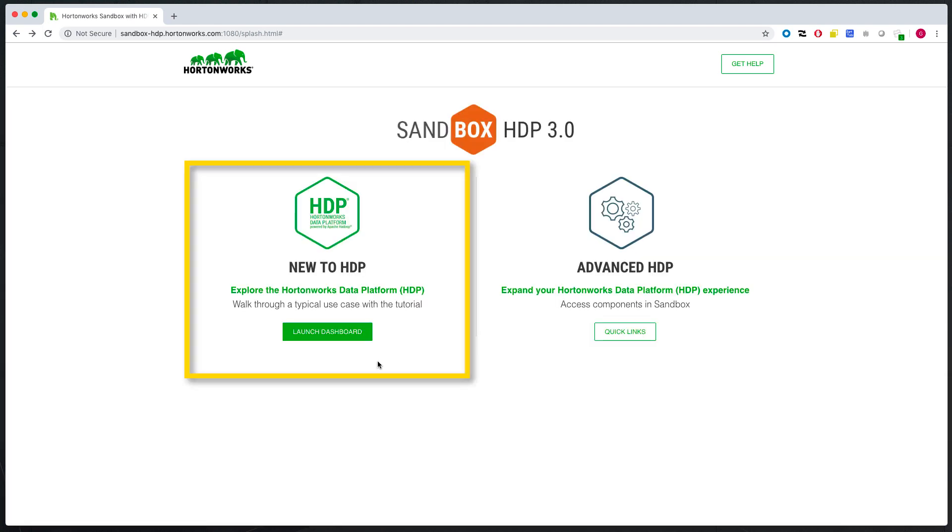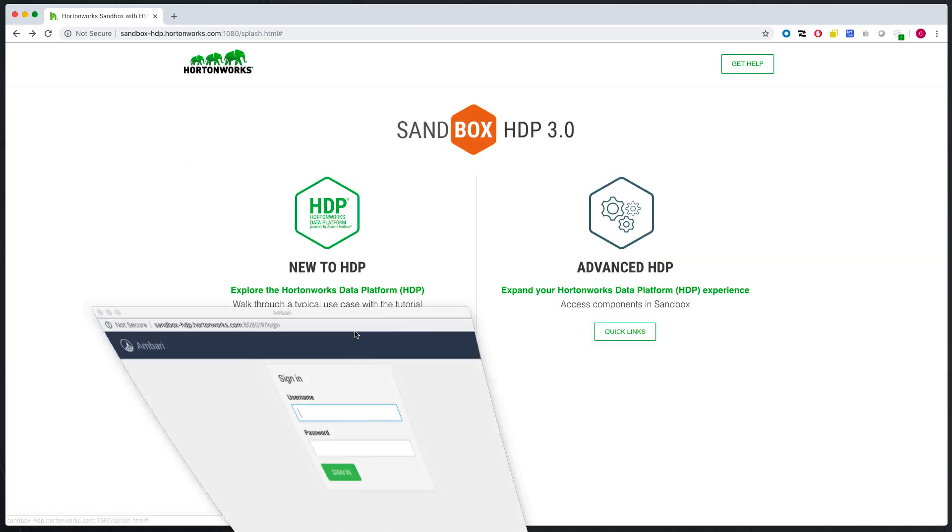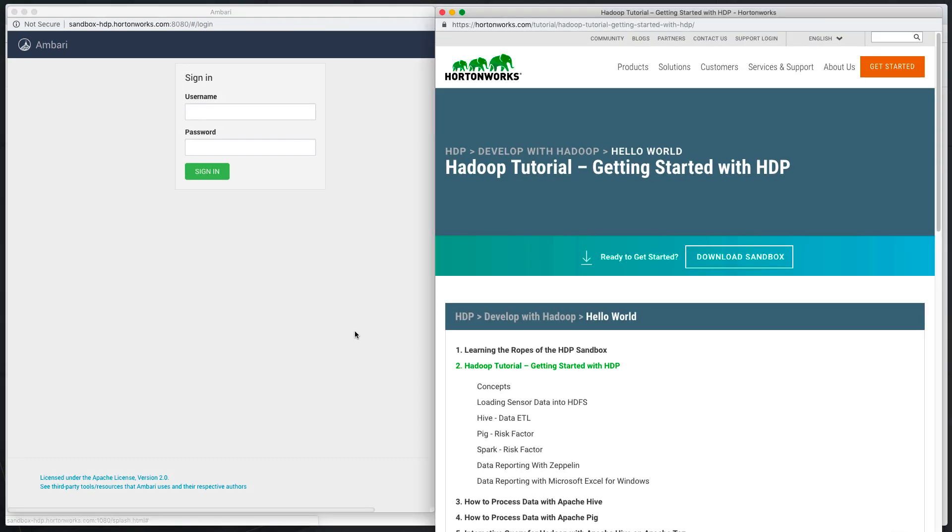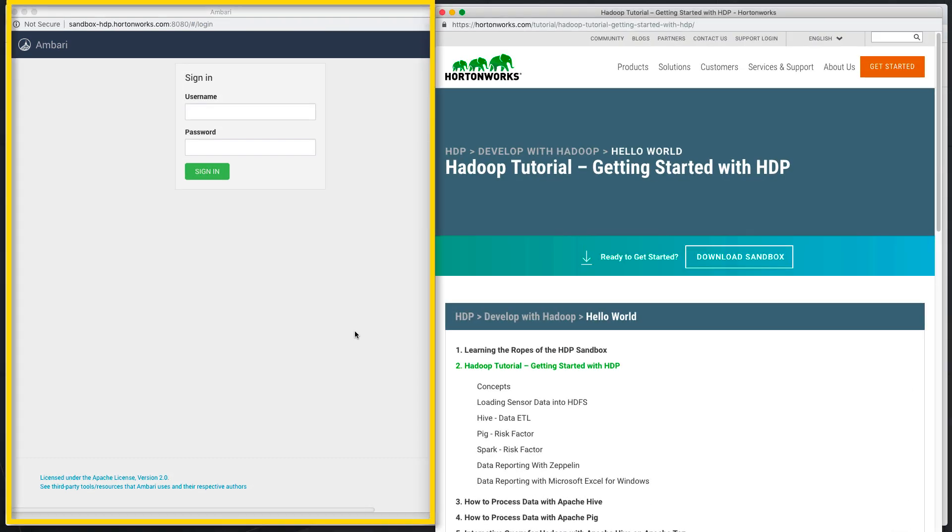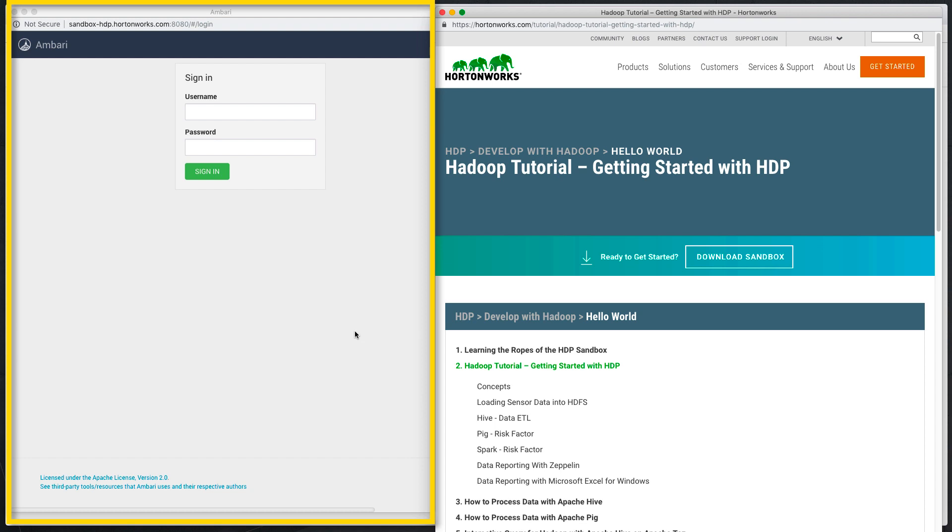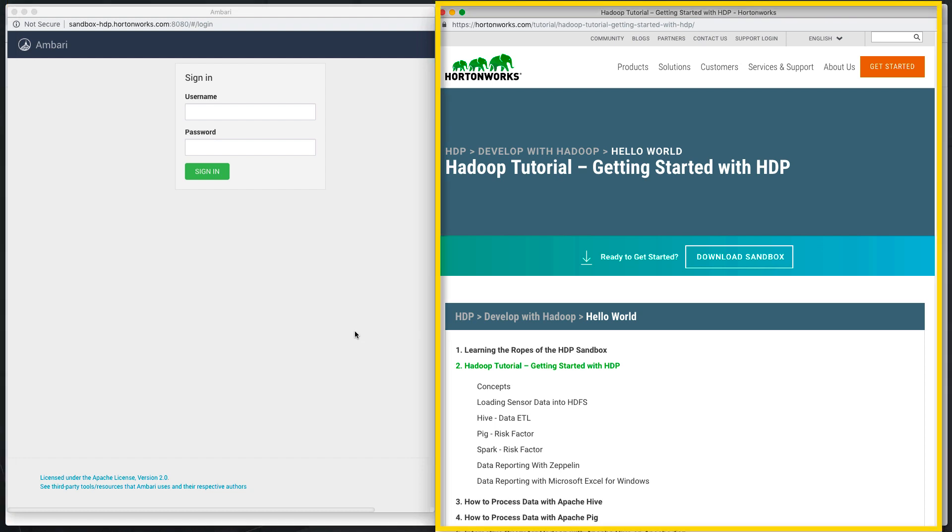If you're new to HDP, launch the dashboard. Here you get two pop-up windows. On the left, you have the Ambari logon page. On the right, you have the first getting started with HDP tutorial. In this web page, you have a whole bunch of tutorials to play with and learn all about HDP and Hadoop.